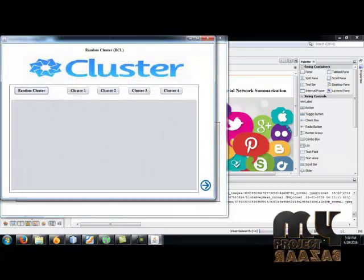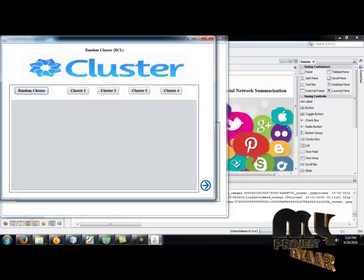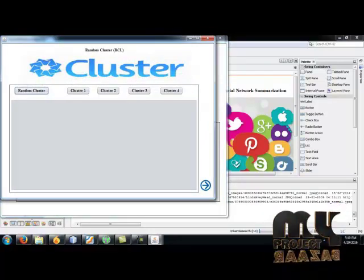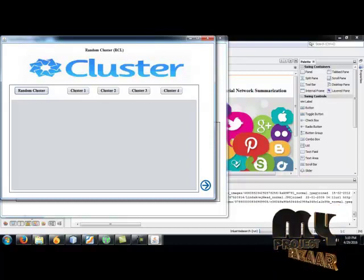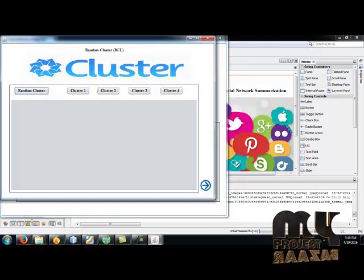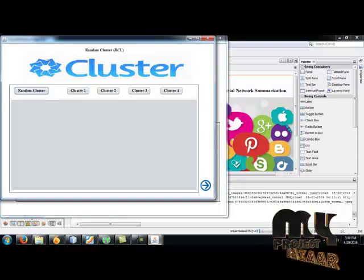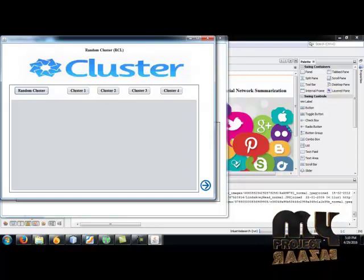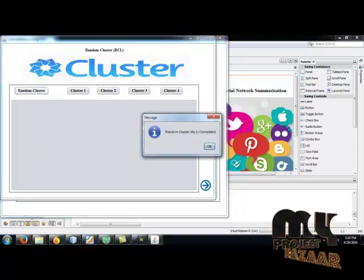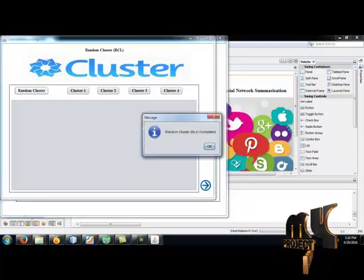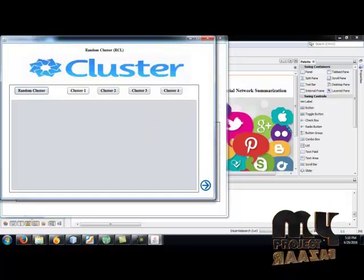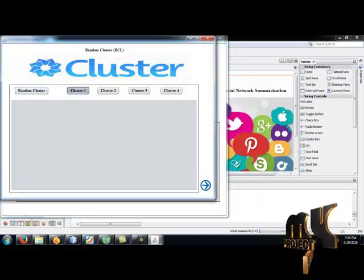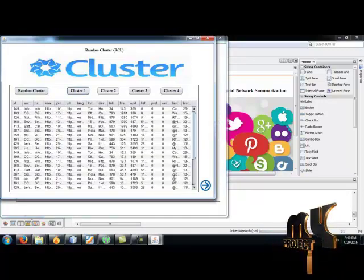And here we do random clustering. Random clustering gets all the topic nodes in the database and random node selection based on the sampling subset. And select. The random clustering is completed. And cluster one button shows the cluster one database.